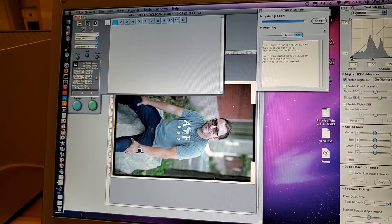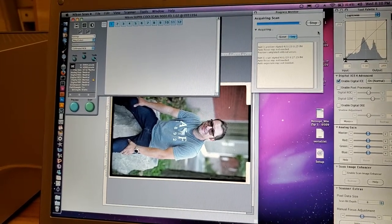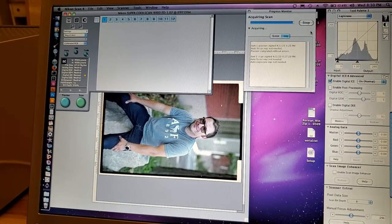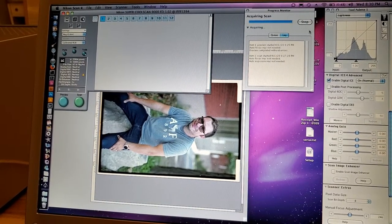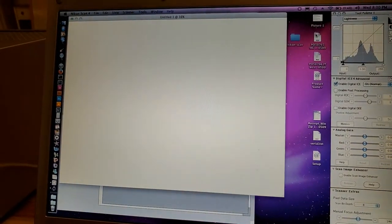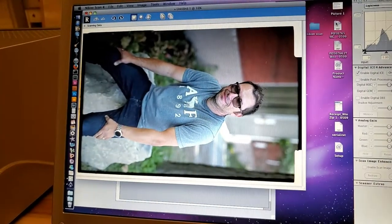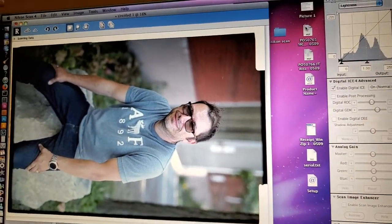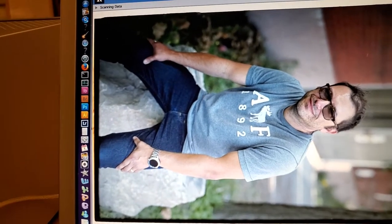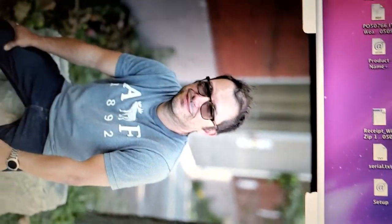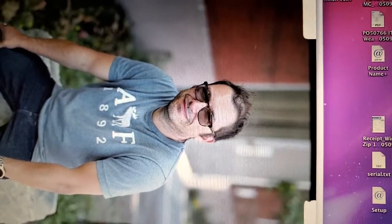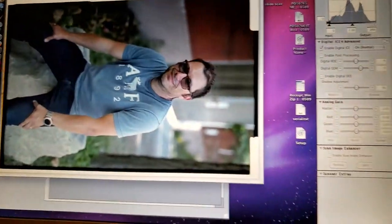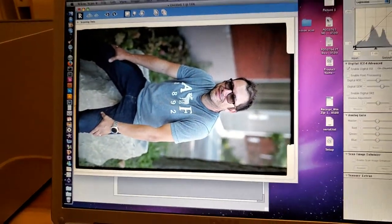There we have it. So, the ICE does a pretty good job at cleaning up the negatives. Any sort of dusts or scratches or whatnot, it does pretty good. You can increase the amount of ICE that you want to use, but generally speaking, just out of the box, just normal is great.